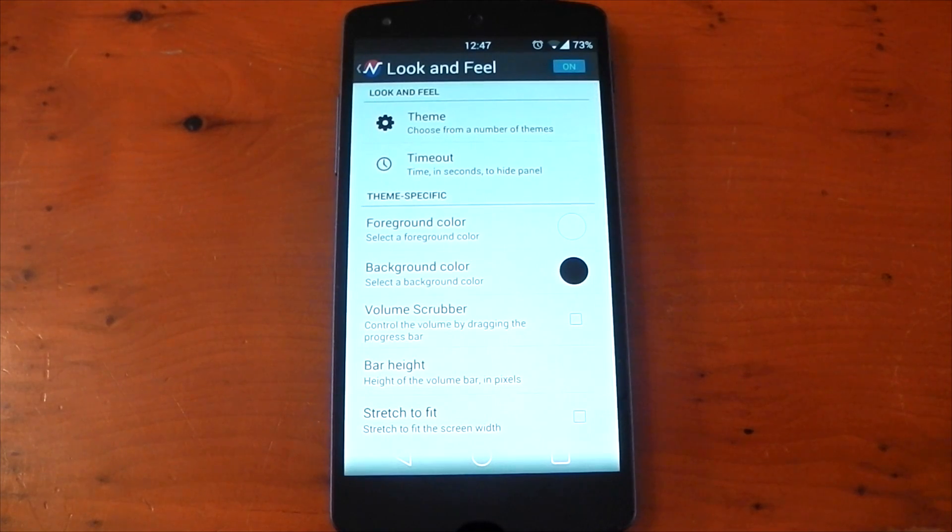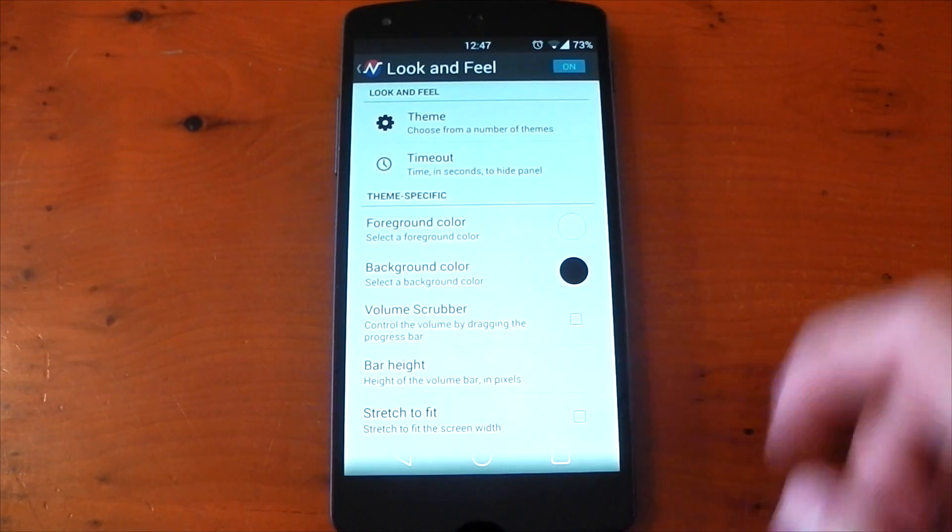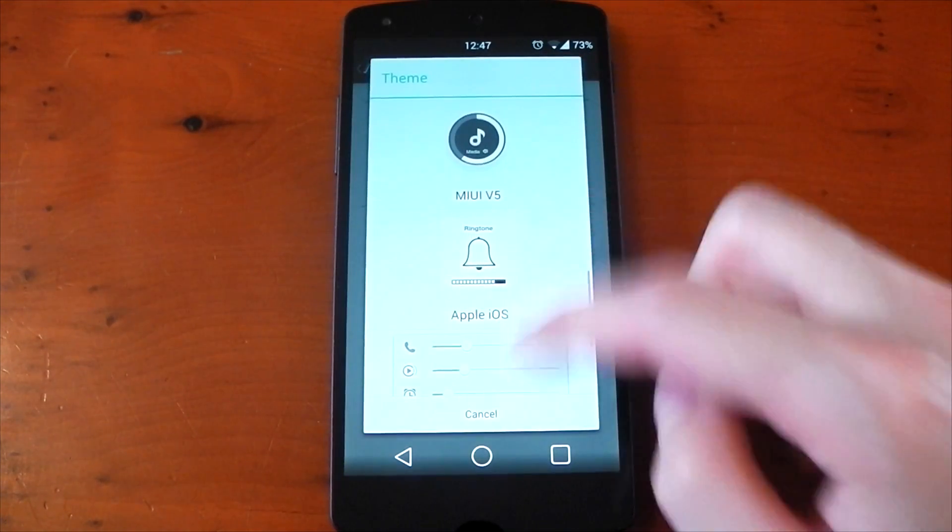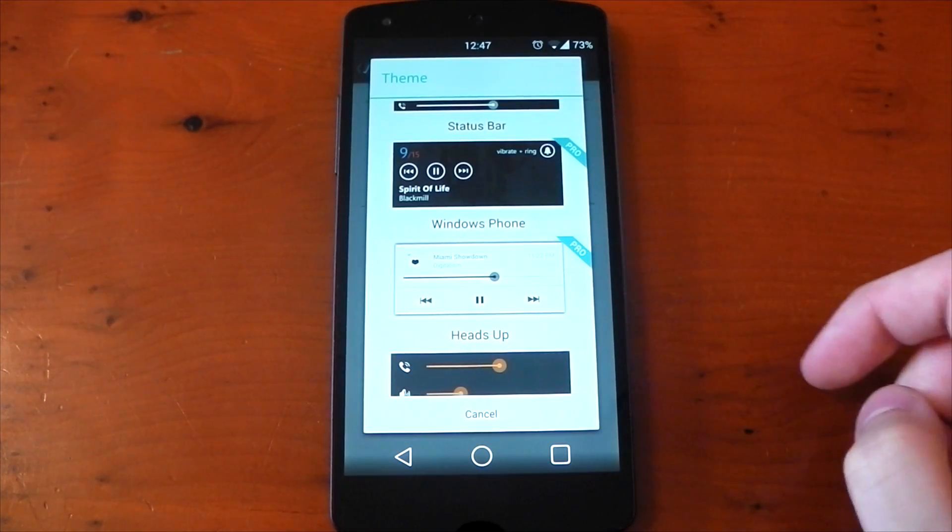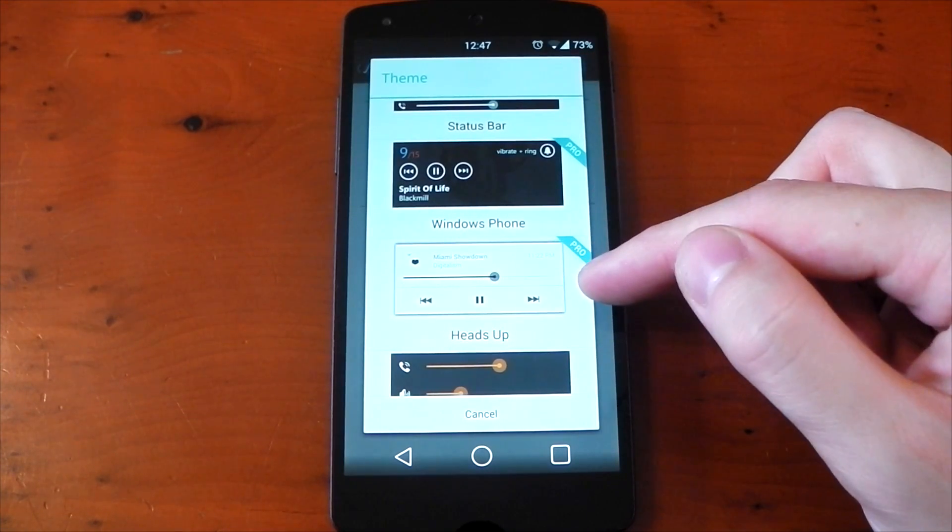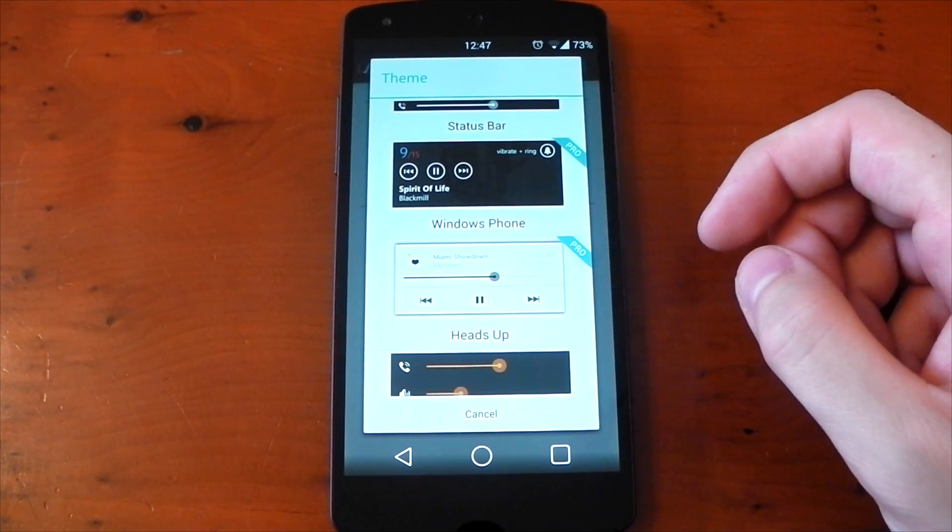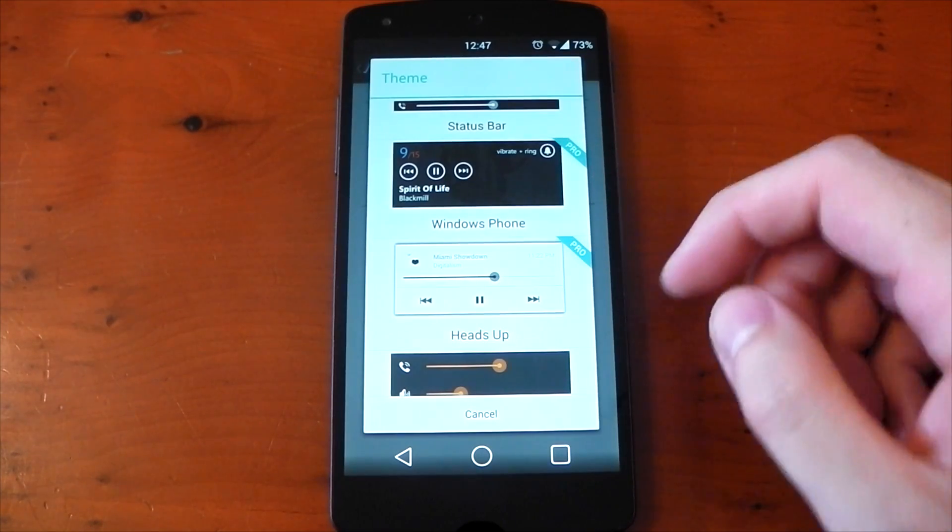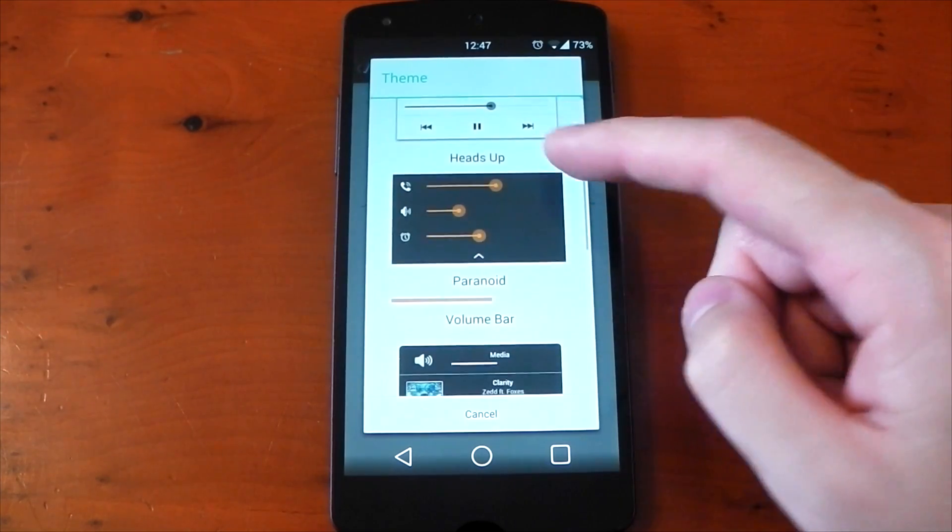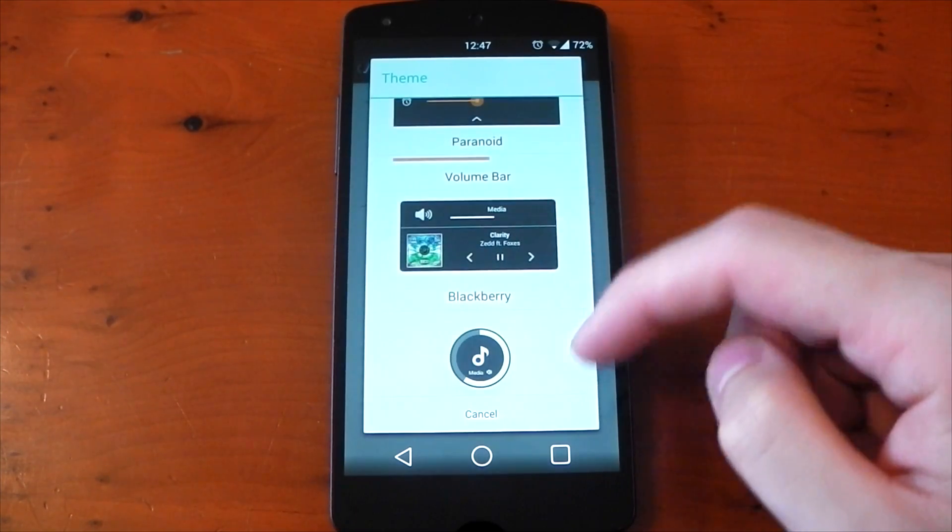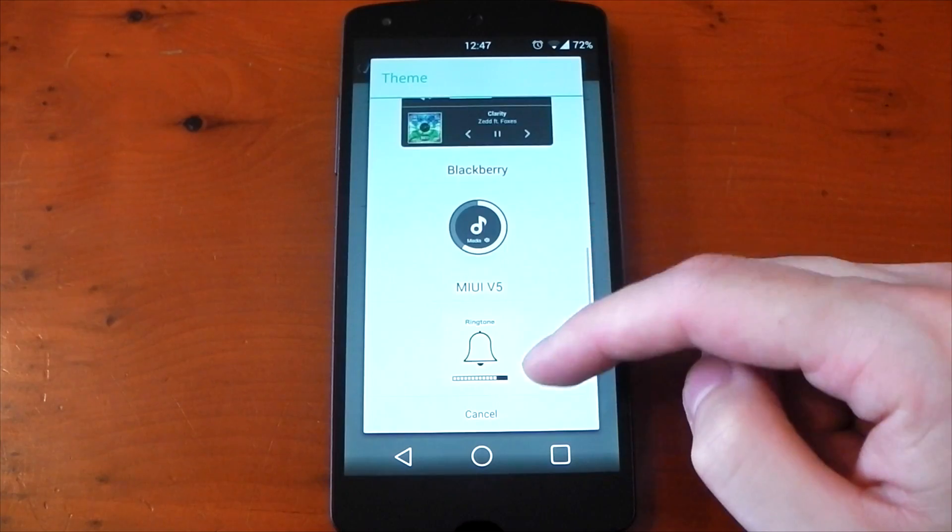So here we go. This is the look and feel section. If we dive into the theme area, this is where you can pick the style of your volume panel. The one I showed earlier is right at the top. There are some which require the Pro version, for example, Heads Up and Windows Phone, but there are a number of free ones to choose from as well, and some even come with music controls.